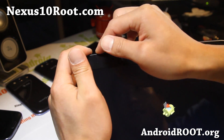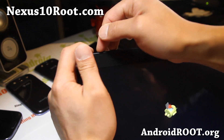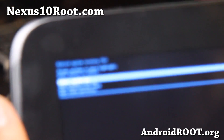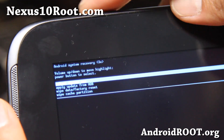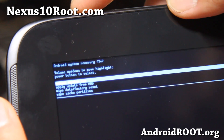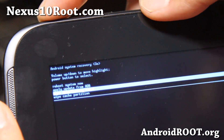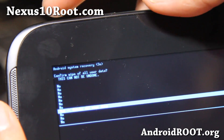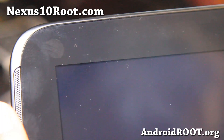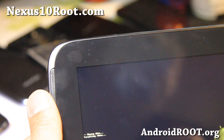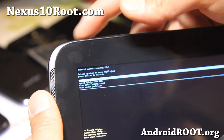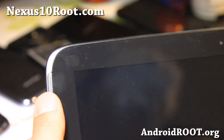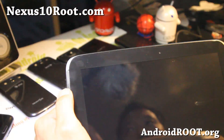There we go. Go ahead and do a wipe data factory reset and say yes. This will wipe data and format the data file system. Reboot system now and you should be good to go.